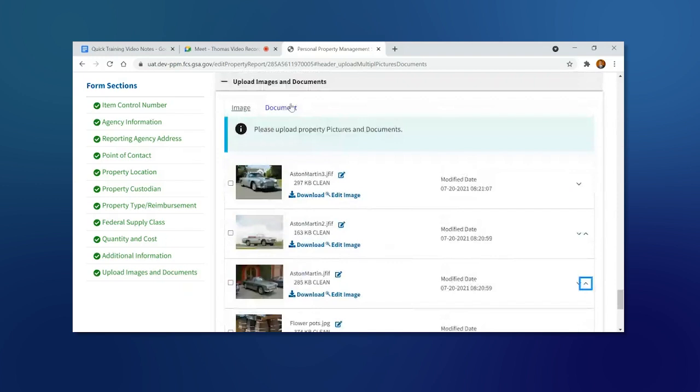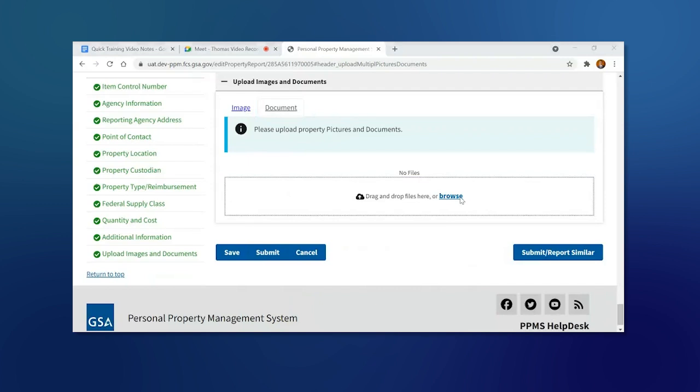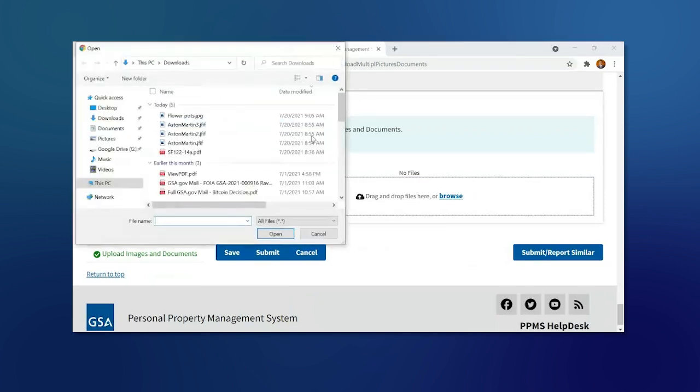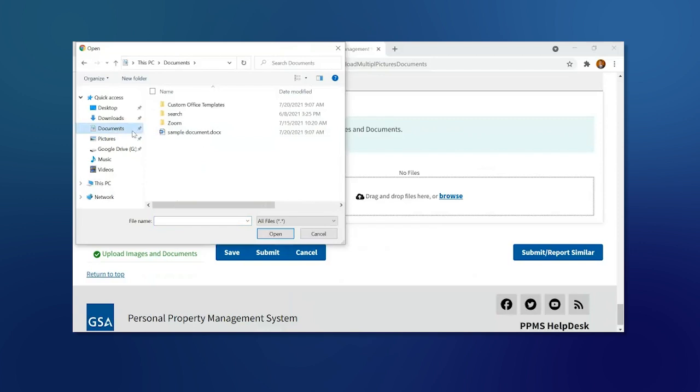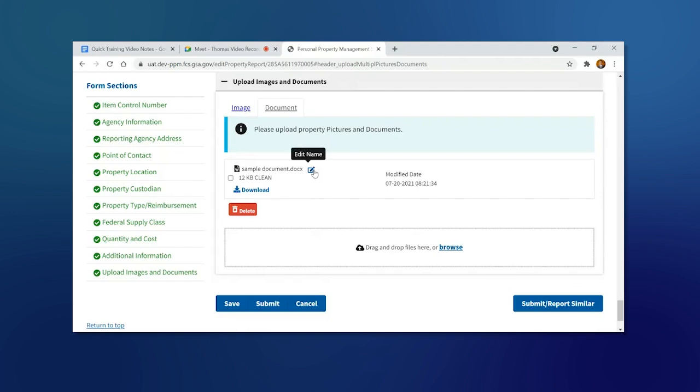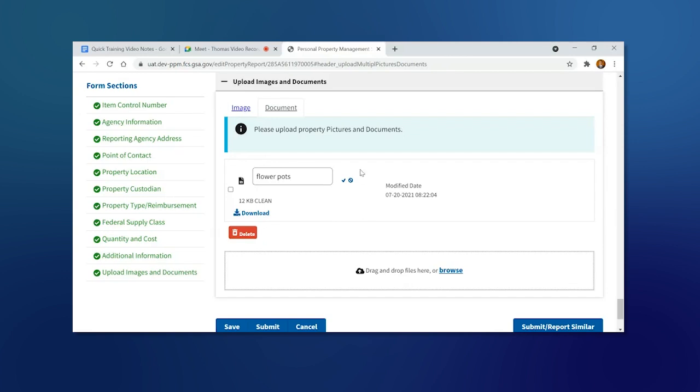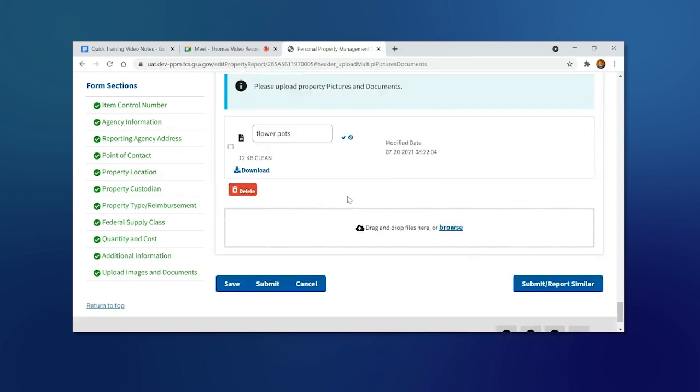You can attach a document by going to Document and clicking Browse. You can edit the document by clicking on the pencil and changing the name to whatever you want. Once you're finished with your changes, make sure to click on the Save button.